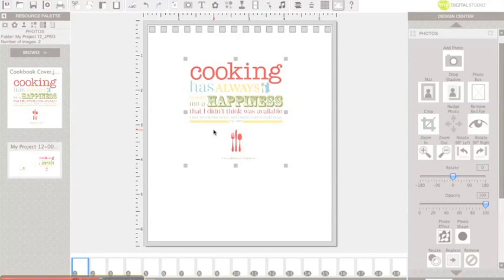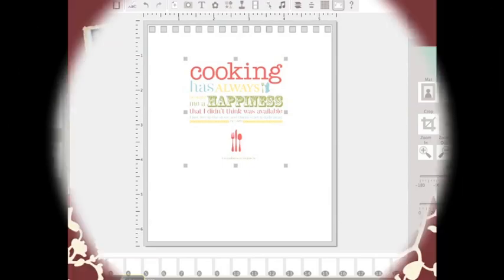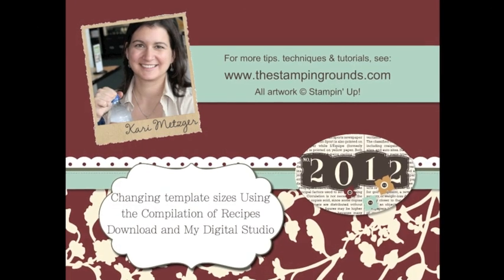I hope that helps you out and that you get lots of other ideas on how you can change some of our designer templates to match other projects. Have a great day. Thank you.